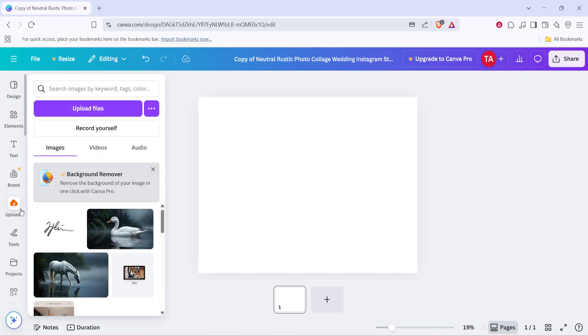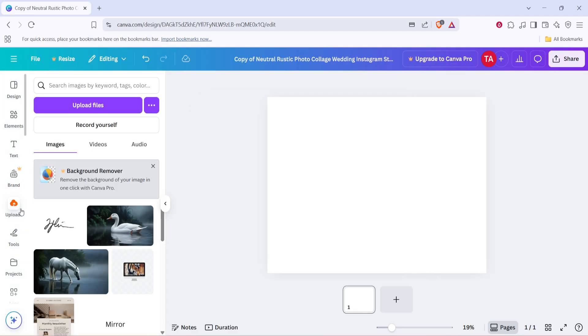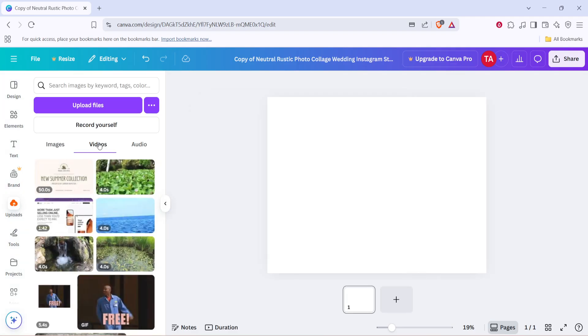This section is where you can easily add your own content like images and videos into the Canva workspace. Now that you're in the uploads section, look for the videos tab. Go ahead and click on it.